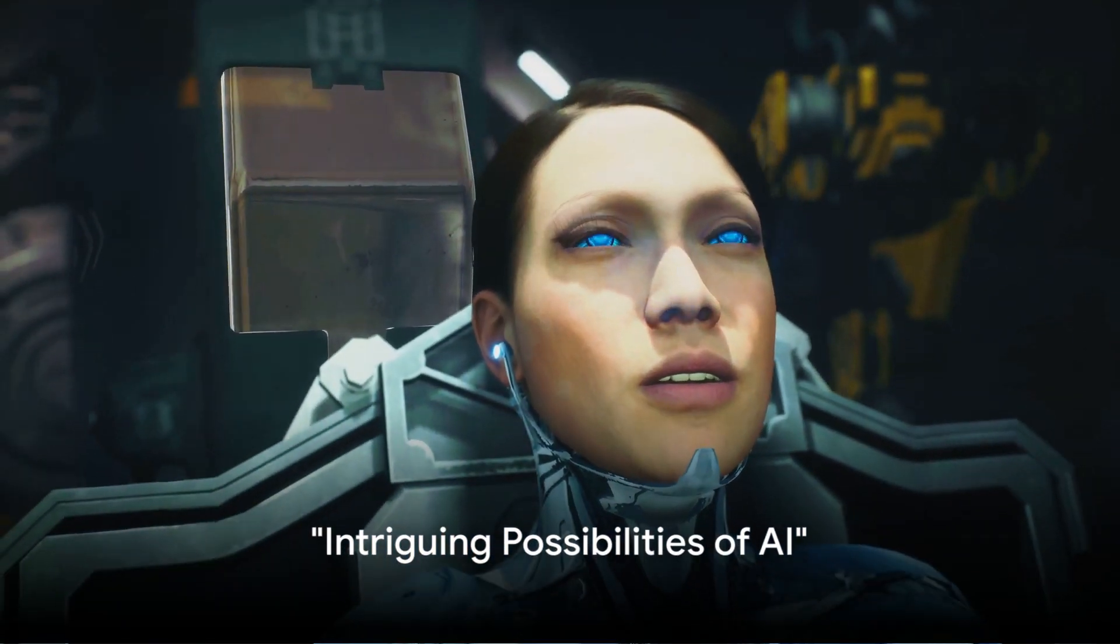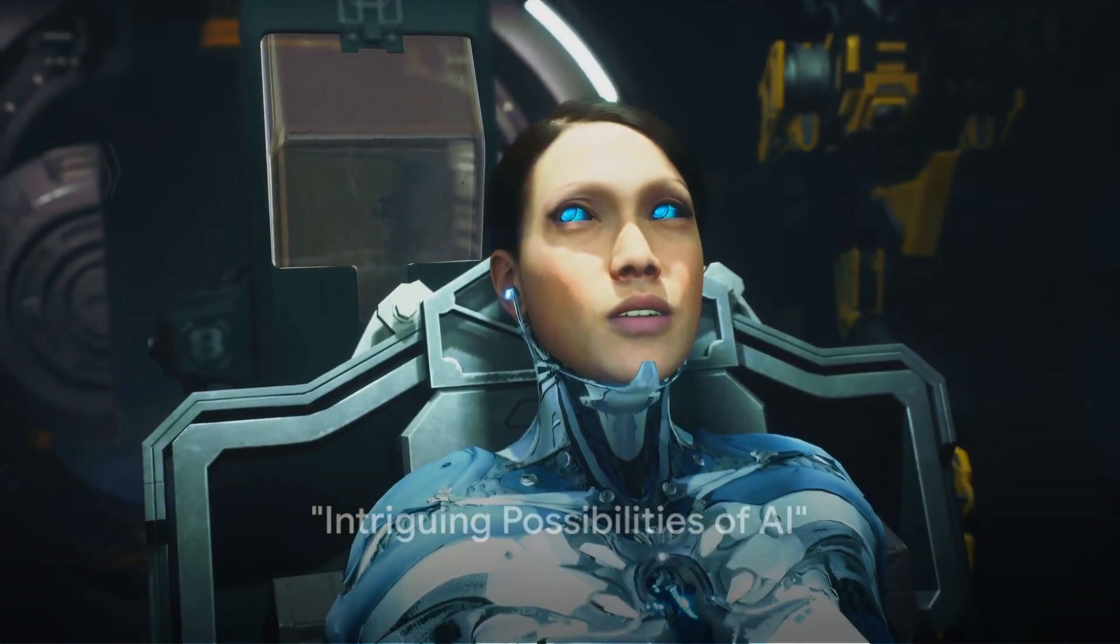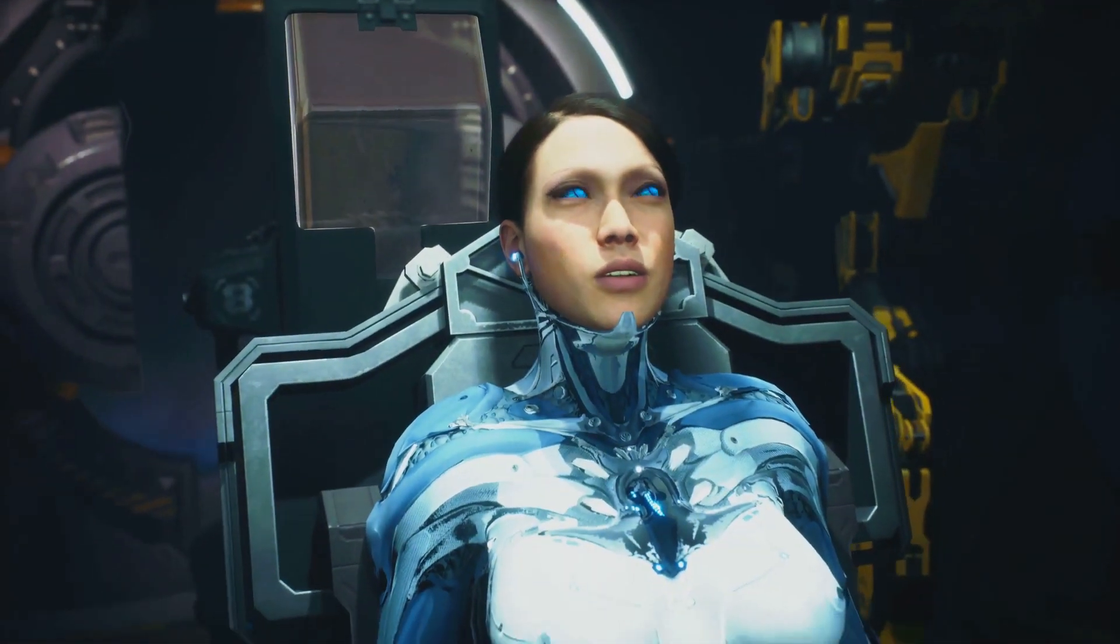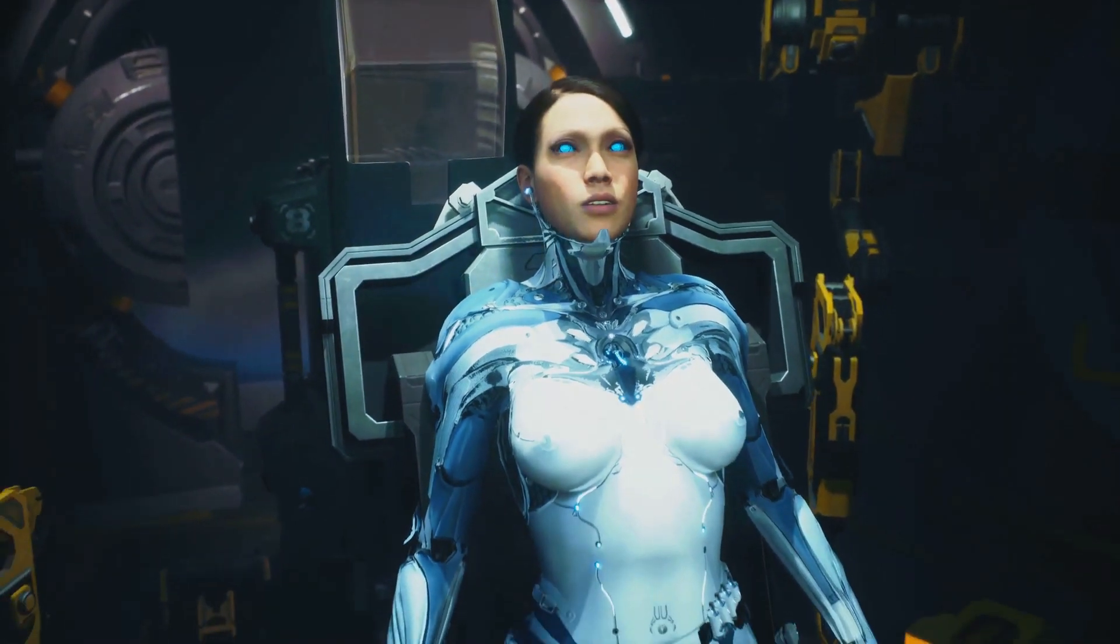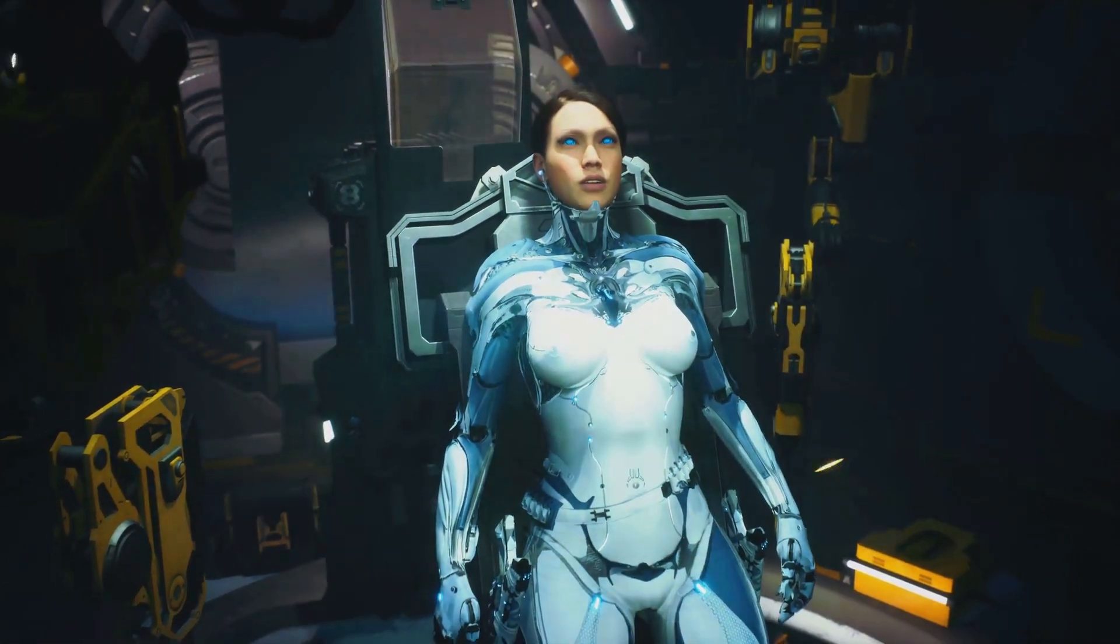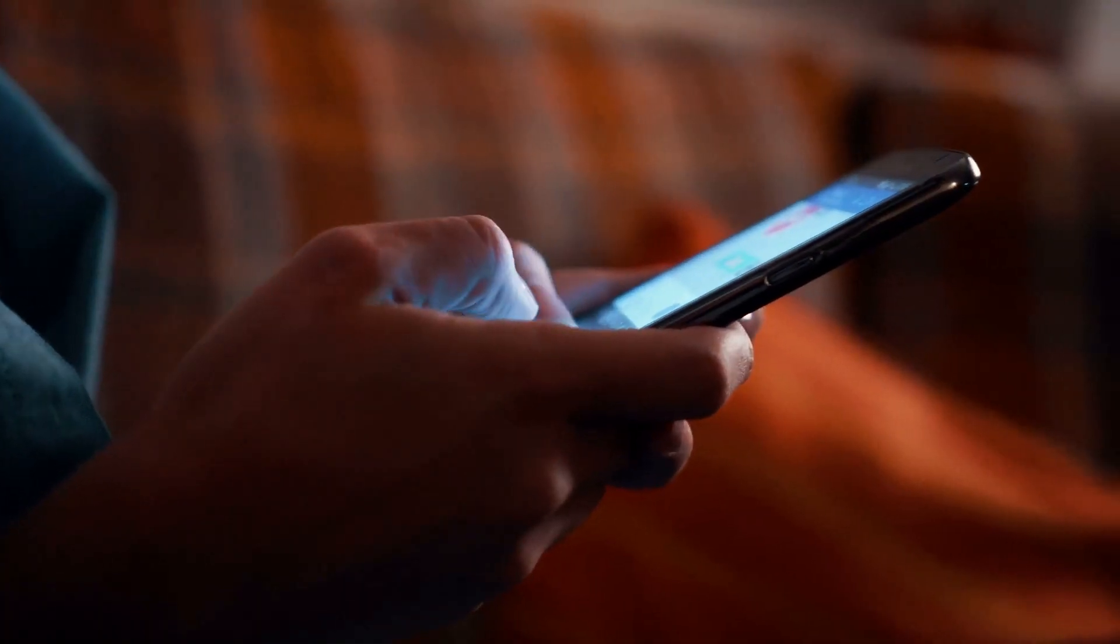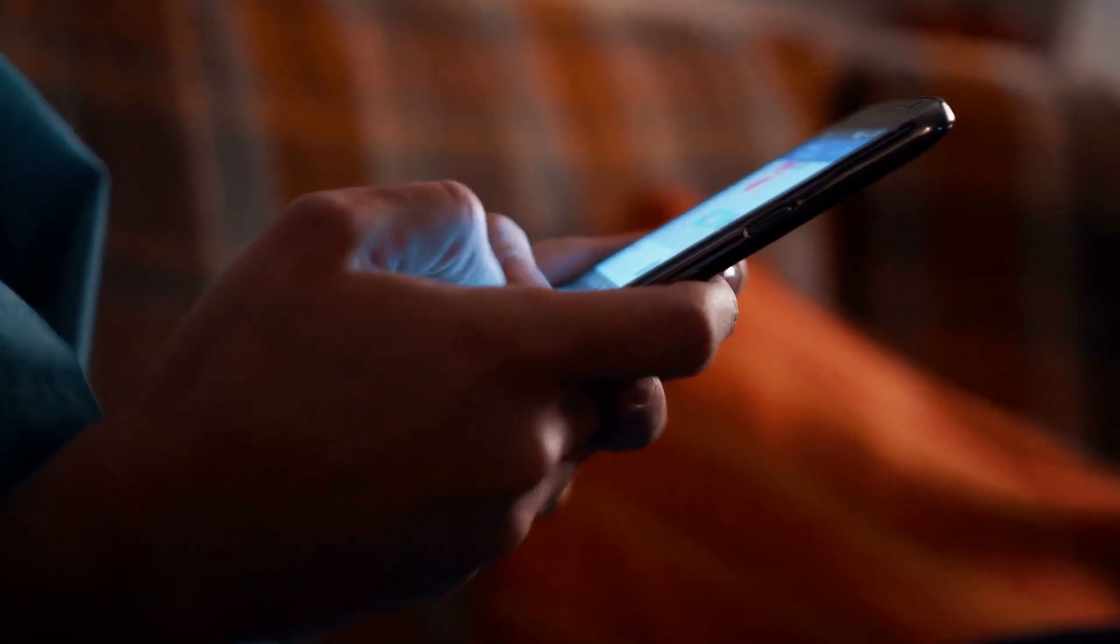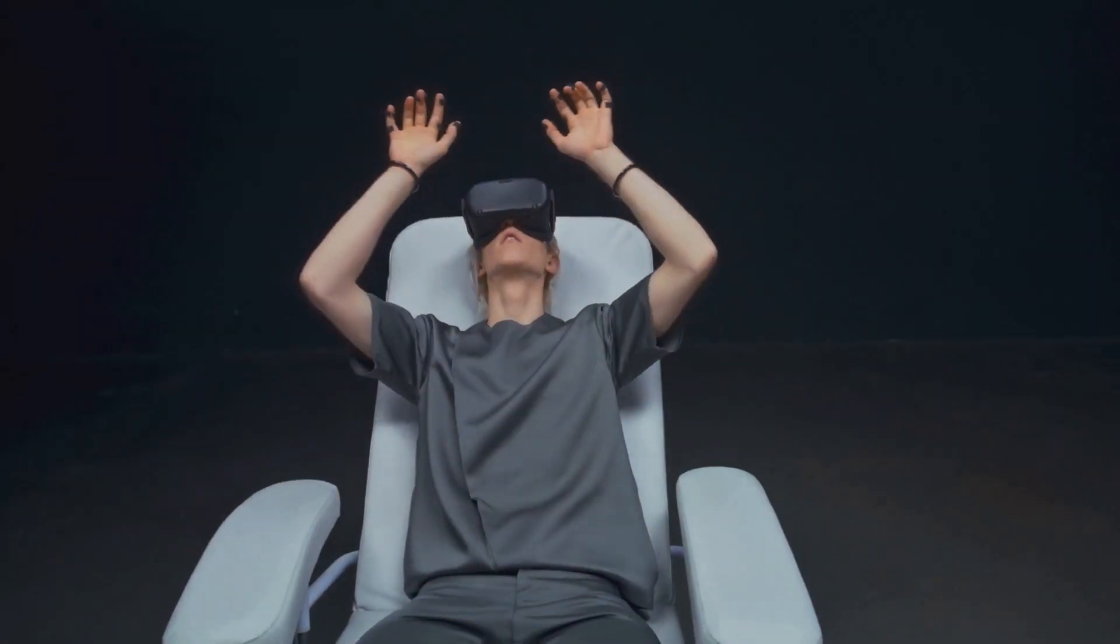Ever wondered if you could create your own AI girlfriend? Well, it's time to explore how. Artificial intelligence is no longer confined to sci-fi movies or high-tech labs. It's woven into our everyday lives, from predictive text on our phones to smart home devices.